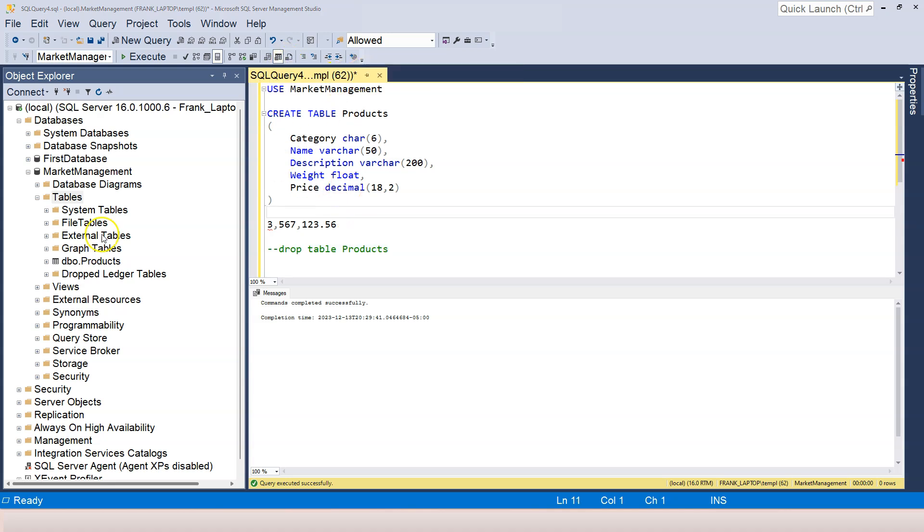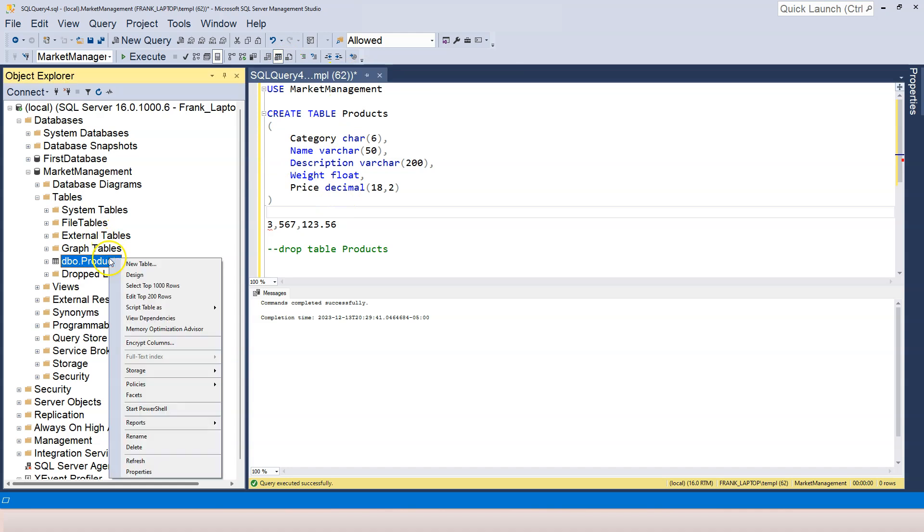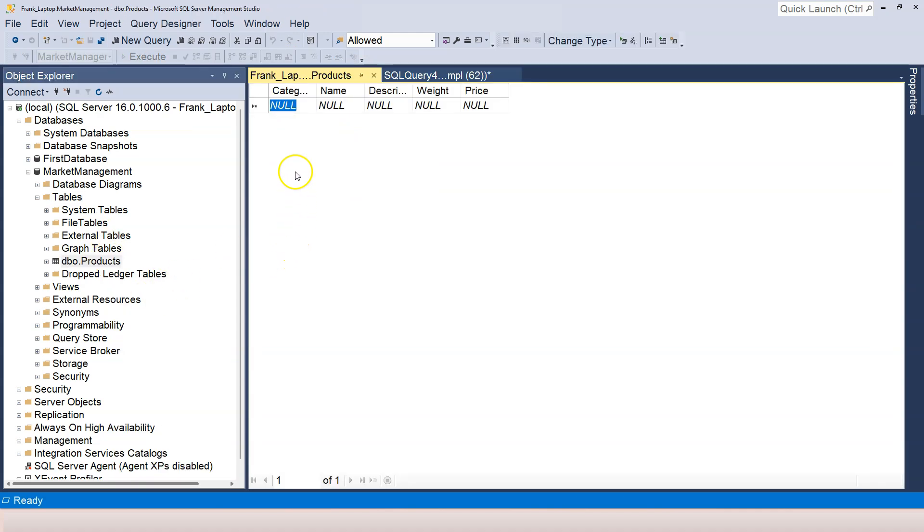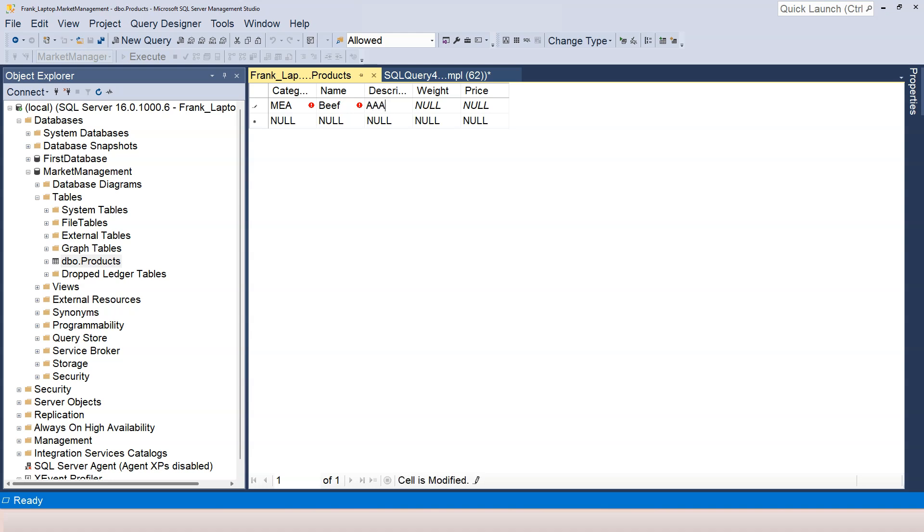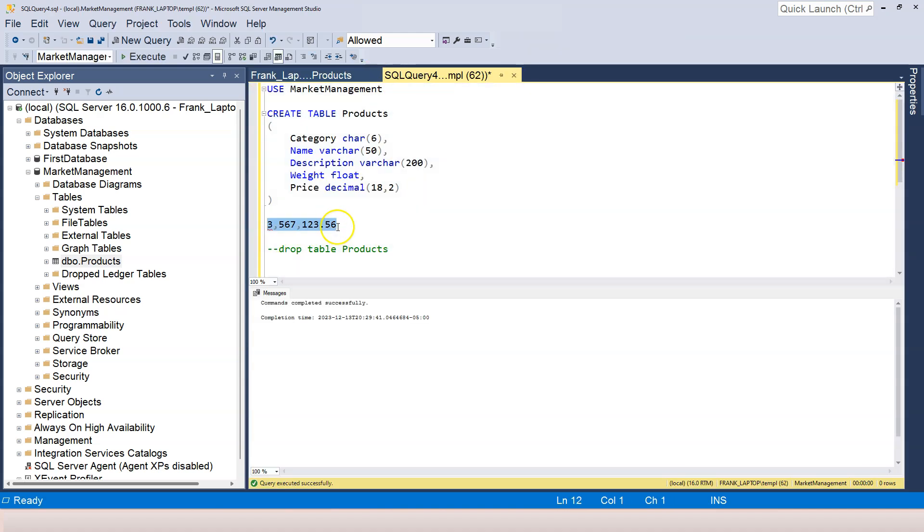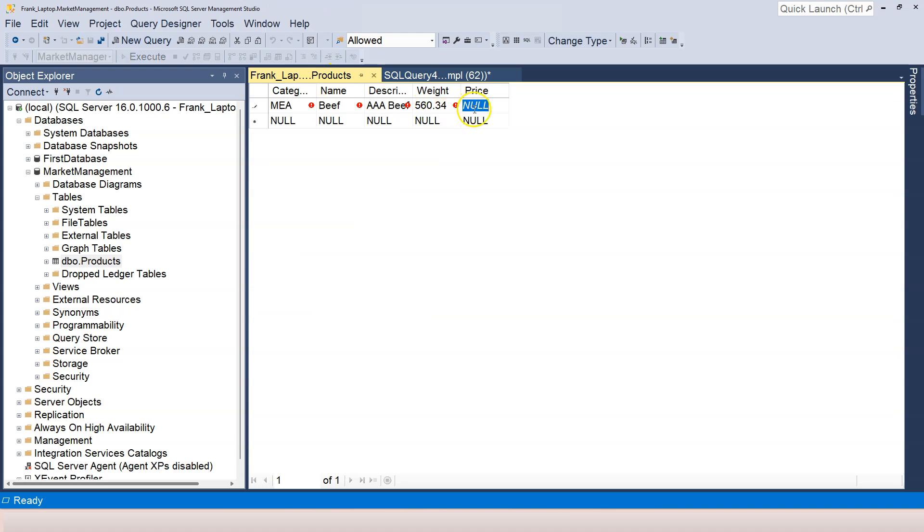So now let's go to the table, right click on it, and edit top 200 rows again. I have this again. I'm entering MEA and beef, and the description is AAA beef. Weight is, I don't know, 560 kilogram 0.34, and price, I'm going to copy this over. Instead of 5, 6, let's say 5, 6, 7, 8, and then I'm going to copy this over to the price column.